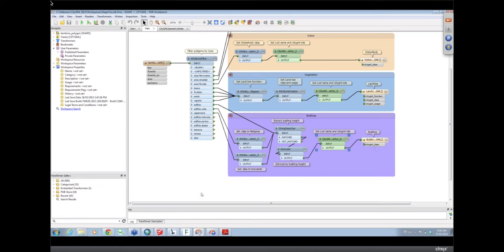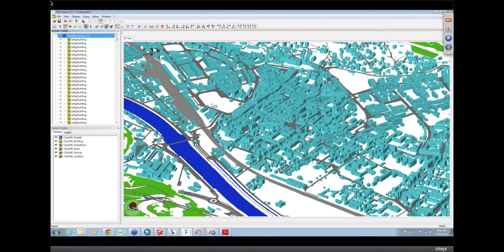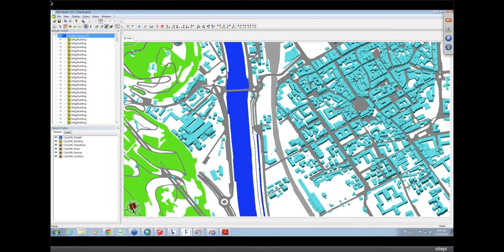The extracted values go into a match parts attribute which is a list. Now that I've extracted that attribute I send it to an extruder, telling it to extrude by height set to that matched parts value — the actual height of the building. Again we set LOD1 multi-surface city object member and write out to building. So we're writing all these features to a CityGML file. Using the FZK viewer, we have our rivers, railways, roads, and now our 3D buildings — essentially a full 3D model created from 2D data.